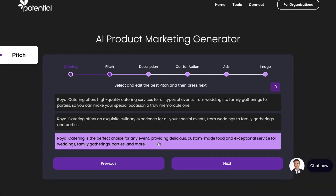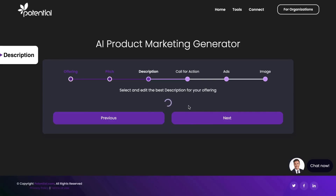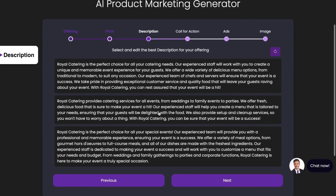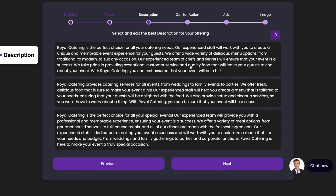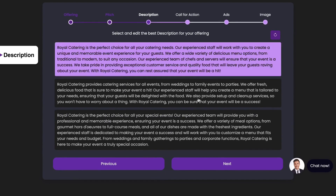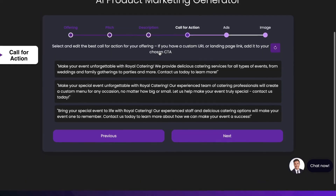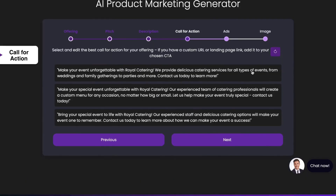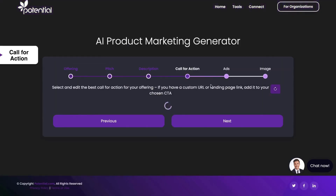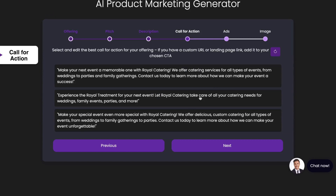Feel free to edit any option you select. Now choose the best option and click Next. Feel free to regenerate the options if you don't find any you like.